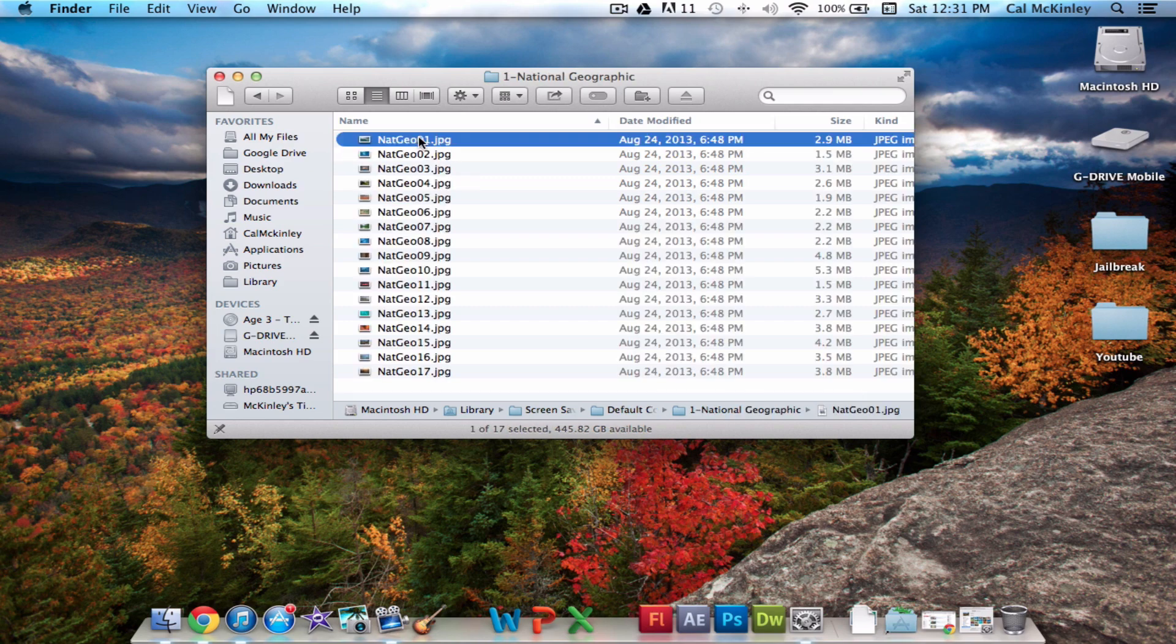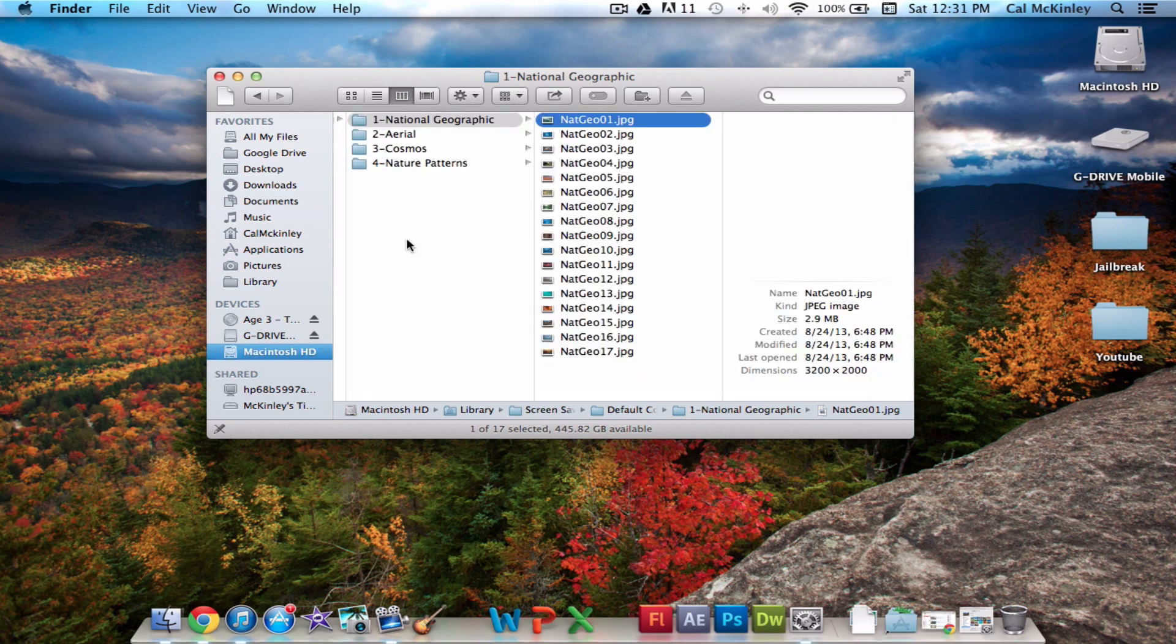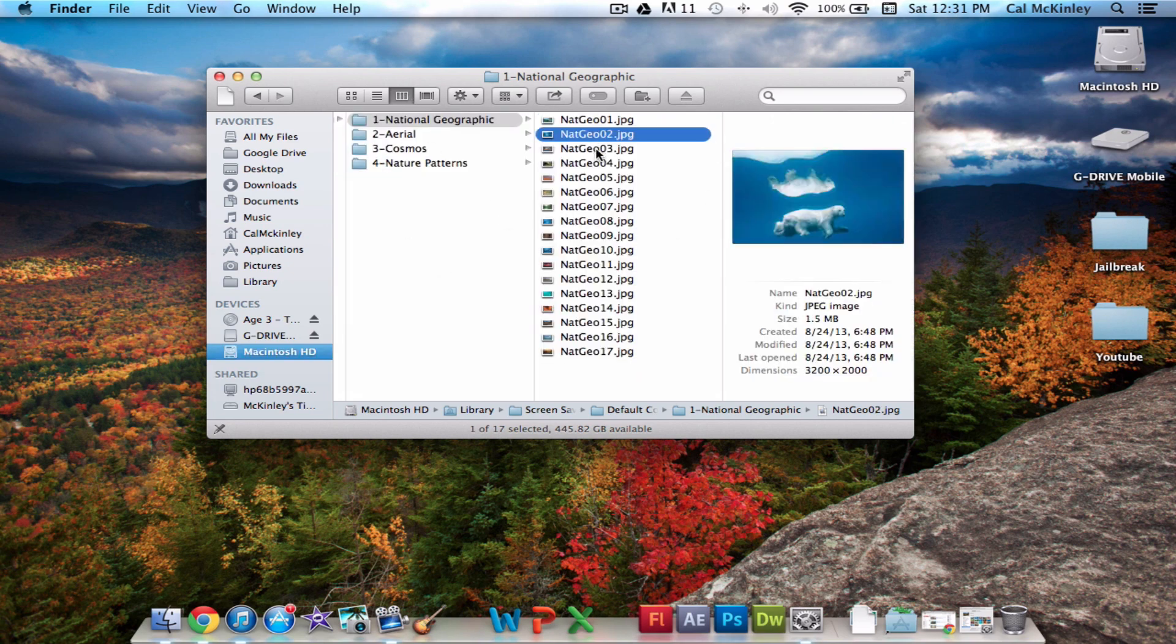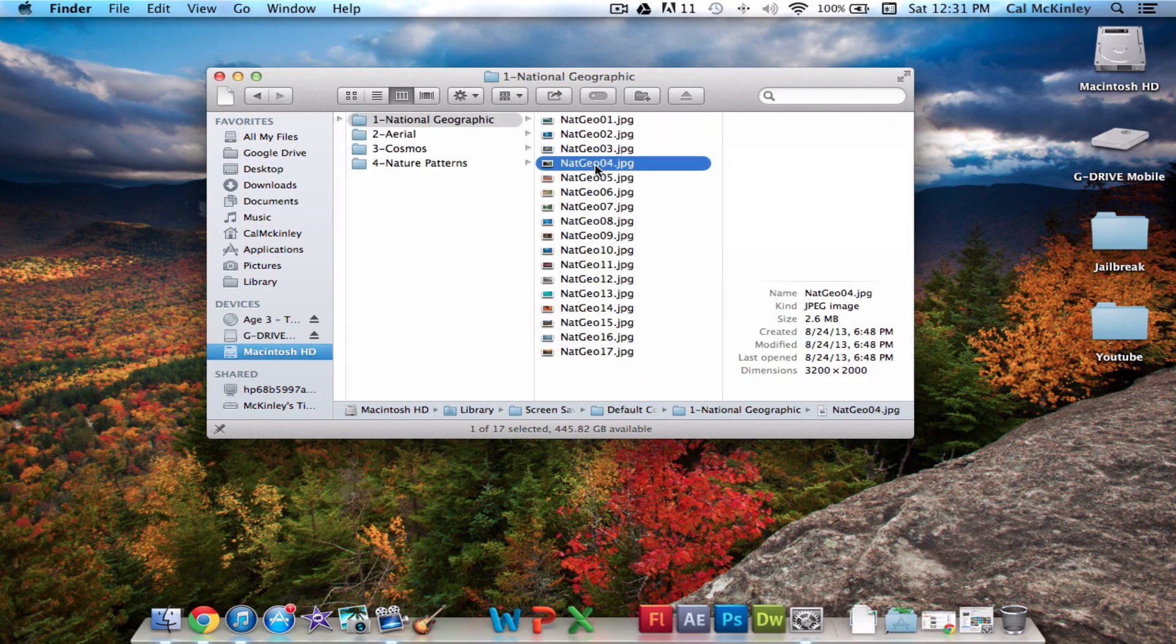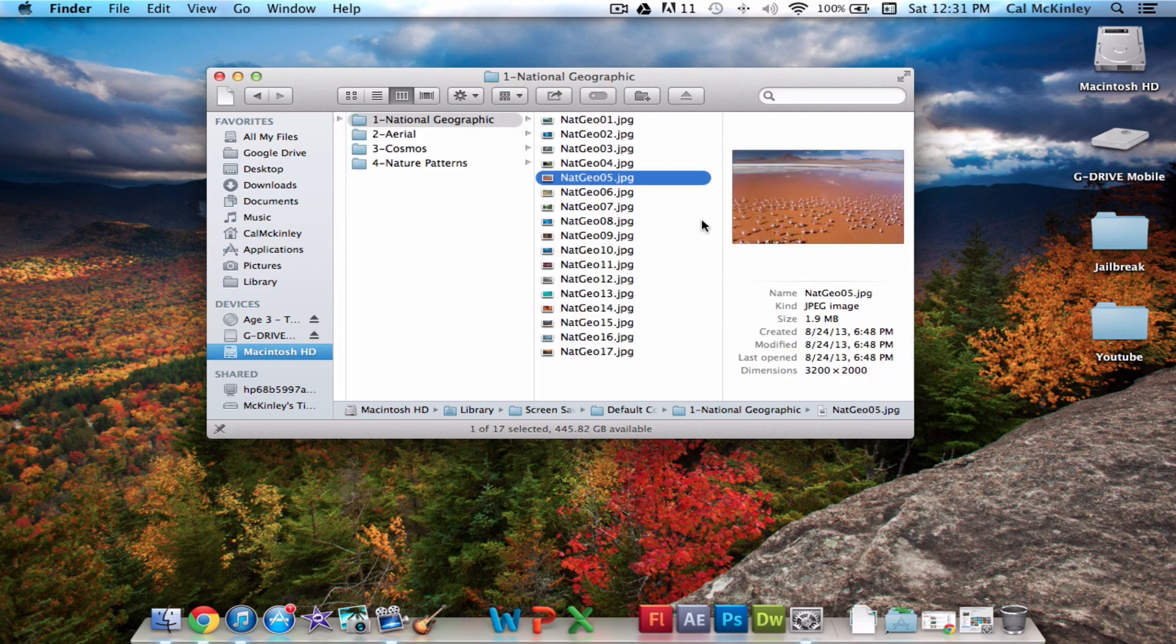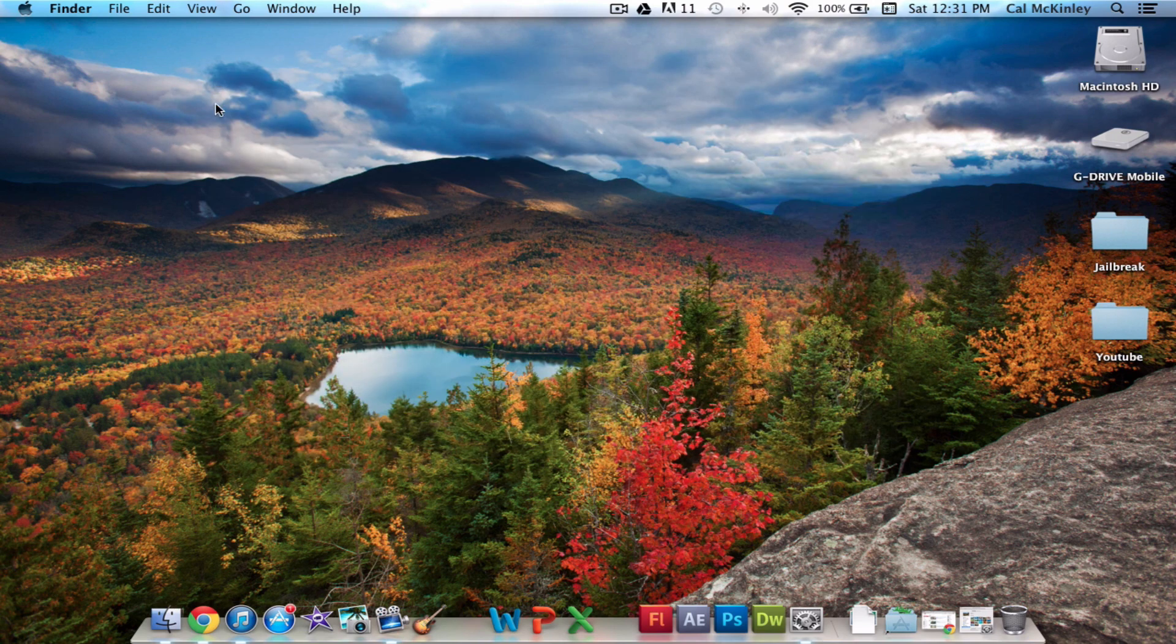Personally, I think the National Geographic looks the sickest, but either way, these are a ton of different wallpapers. You can see they look really awesome, and you can use these as your desktop wallpaper, just like this one.